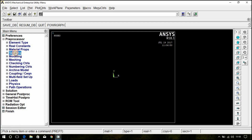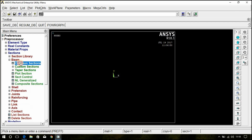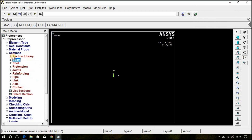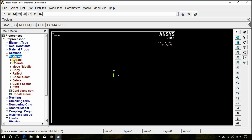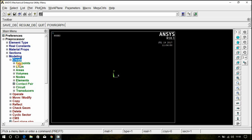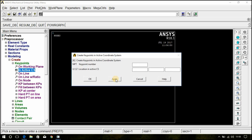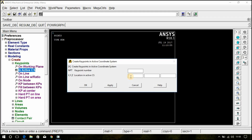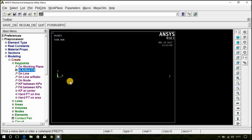Now go to Sections, Beam, Common Section. Give the value 0.1 by 0.1. Click OK. Now go to Modeling, Create, Key Point, In Active CS. First, create the first key point at the origin — simply click Apply. It will create the key point at the origin. The second key point is at a distance of 1 meter. Type 1 and click OK.